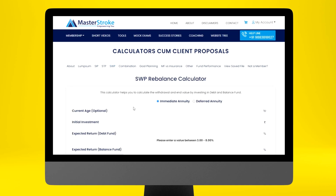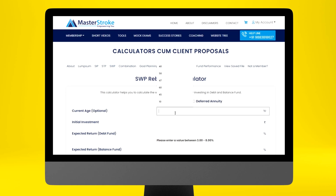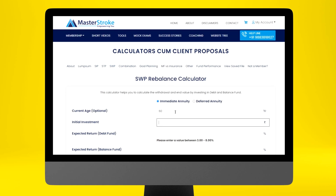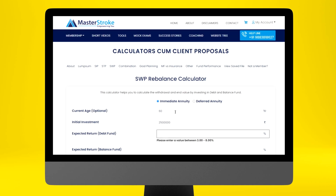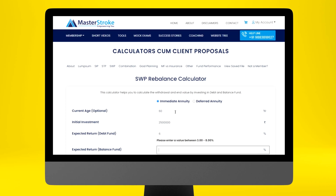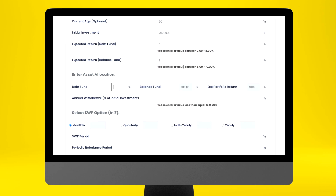The calculator has options for immediate annuity and deferred annuity. We will explain immediate annuity. Let's say the client's age is 60 years, the initial investment is 25 lakhs. Expected return from the debt fund — let's say 6% — and from the balanced fund — let's say 9%. The initial allocation in debt funds is set to 50% and balanced fund to 50%.